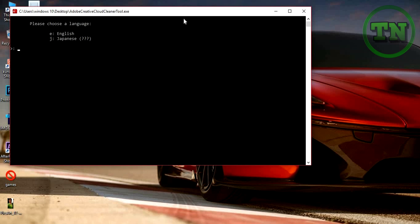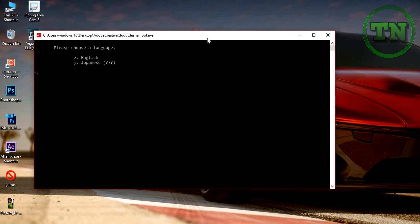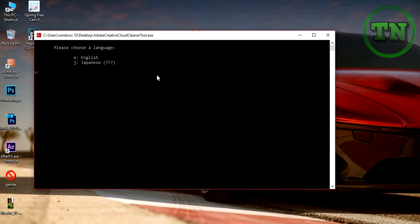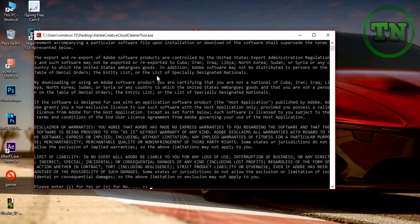Then you will see the preferable languages here. Whatever you prefer, choose the language. I choose English, press enter.